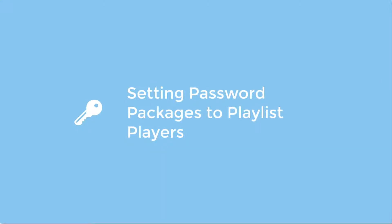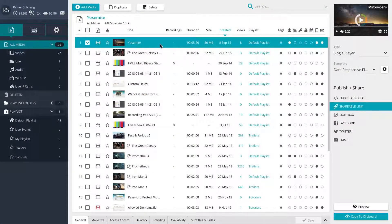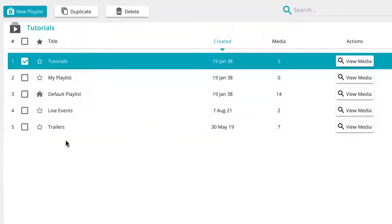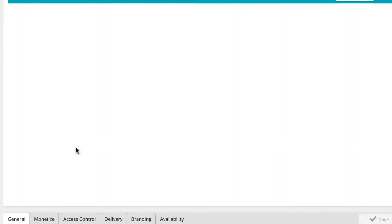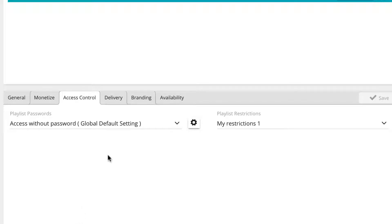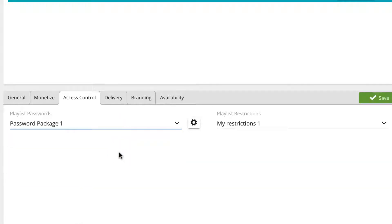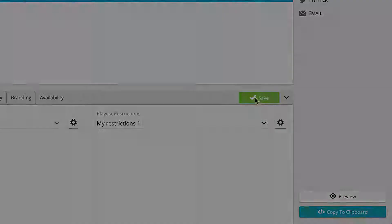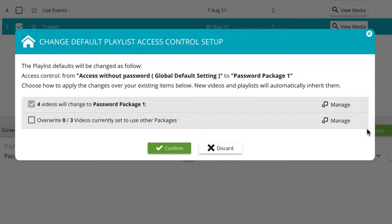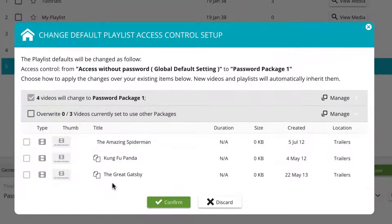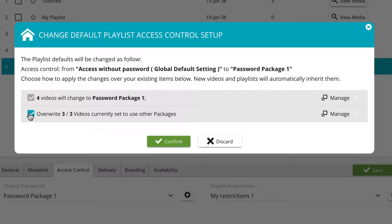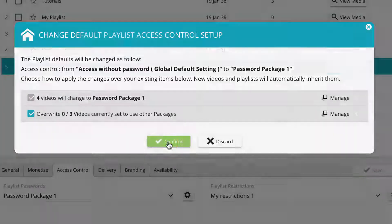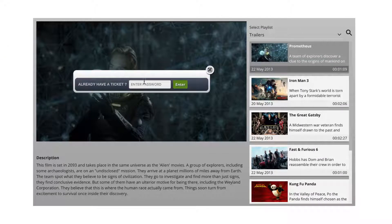You can restrict an entire playlist to your preferred password package, making all the media files within the playlist require a password from your chosen package. To set all media files within a playlist to be password protected, click onto the playlist button in your media section and select the playlist you would like to be password protected. With the playlist selected, click on the access control tab in the settings bar and select your desired password package from the drop-down menu. Clicking the green save button will open a pop-up asking if you would like to change the current default package to your newly chosen one. You can review affected media, select those you wish to apply the new package to, and click the green confirm button to apply your changes.